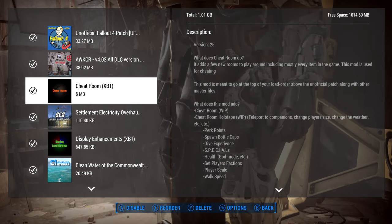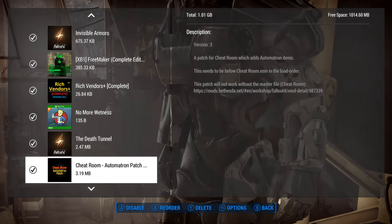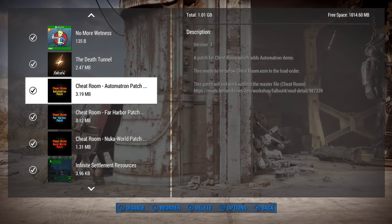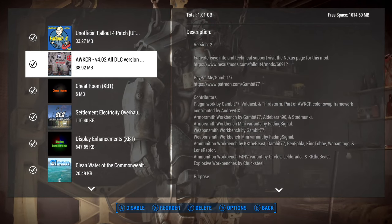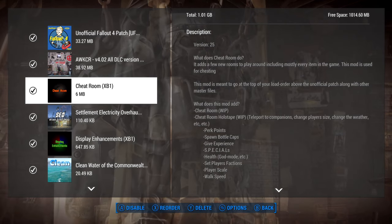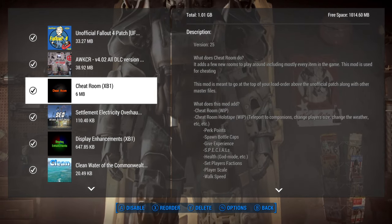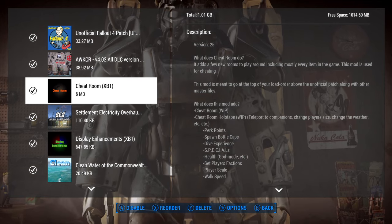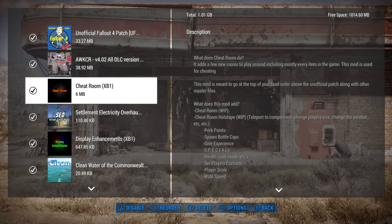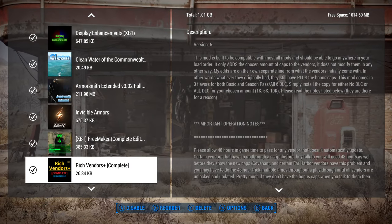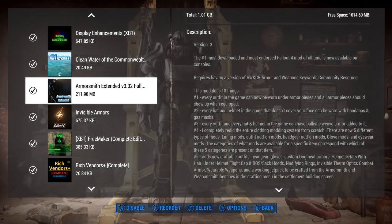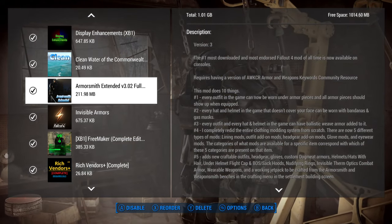I would always suggest having the Cheat Room. This is the main master file for it, and if you have the DLC there are some additional option files to get as well. It's a very small mod but I find it so useful for so many different things — even if you're not interested in cheating, it's great for experimenting and playing around.